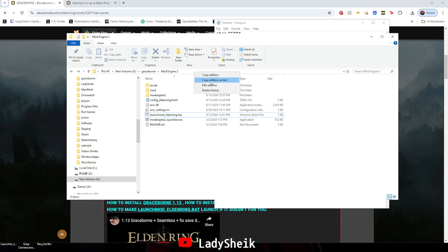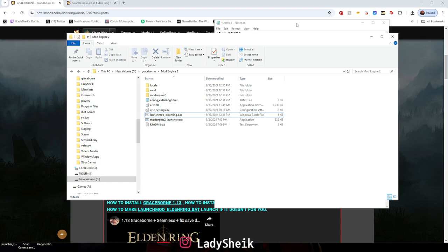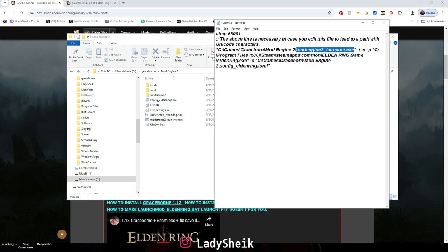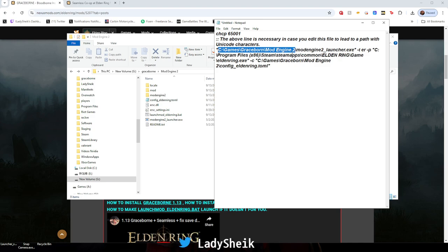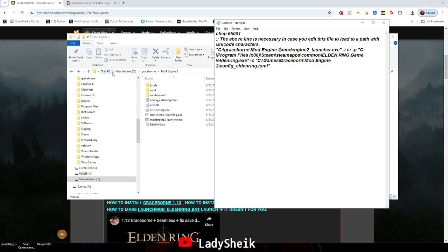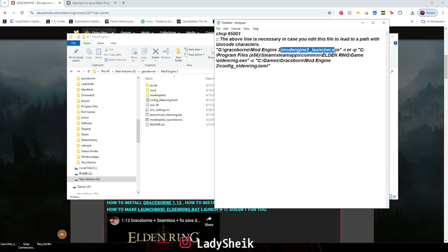Basically what you want to do is go on the top, consider this a URL. Sorry for the noise in the background, live in New York. You're going to copy address as text and you're going to replace everything before the slash. You're going to put it after the quotation, so you're going to start from C all the way to mod engine 2, and then you're just going to paste it. So now it says where my path actually is, which would be Graceborn mod engine 2 and then the mod engine launcher.